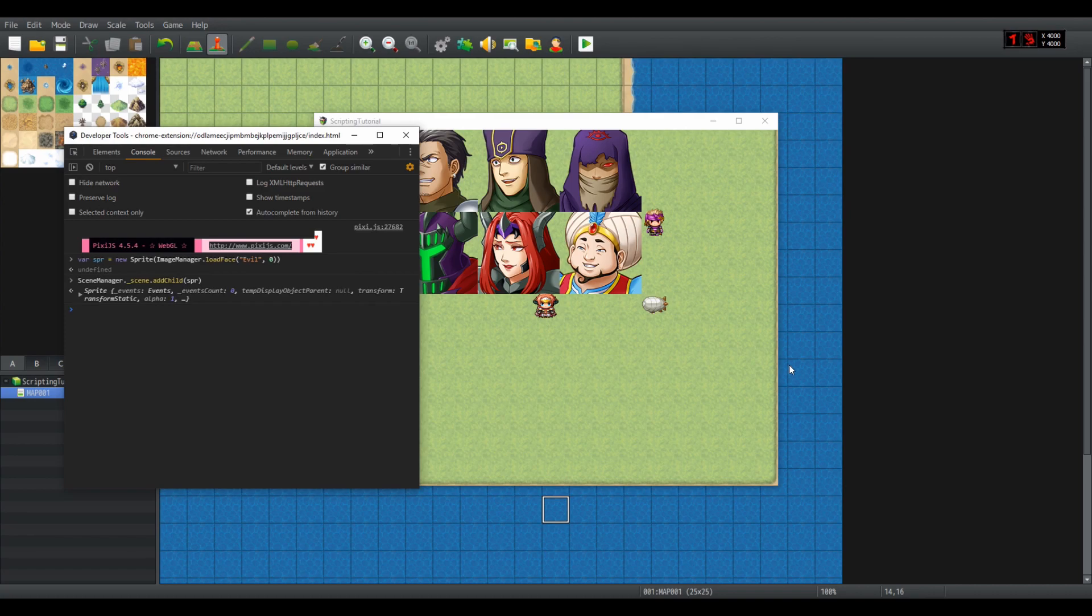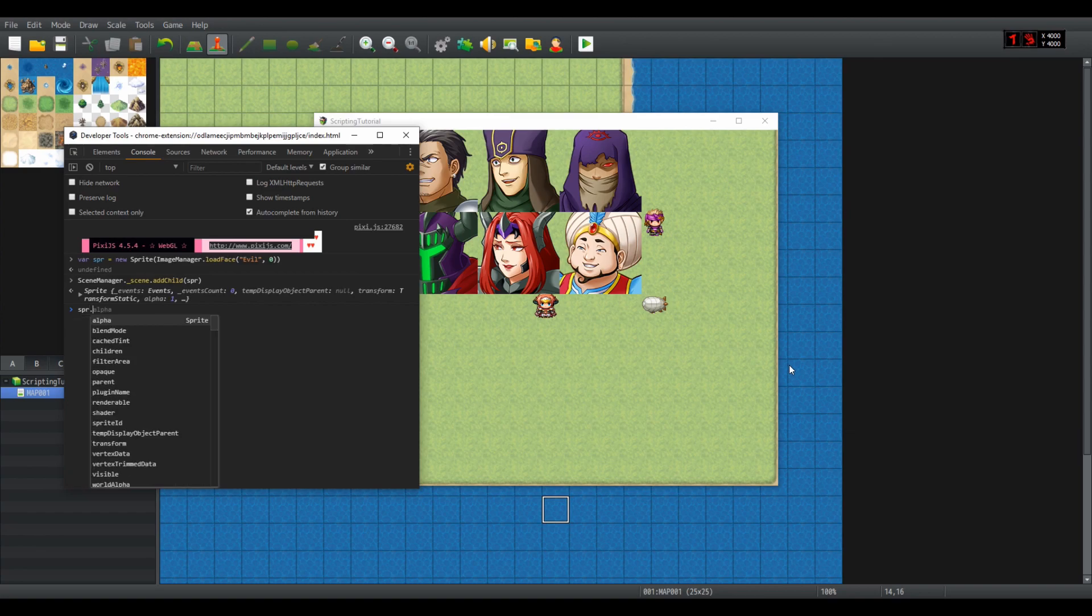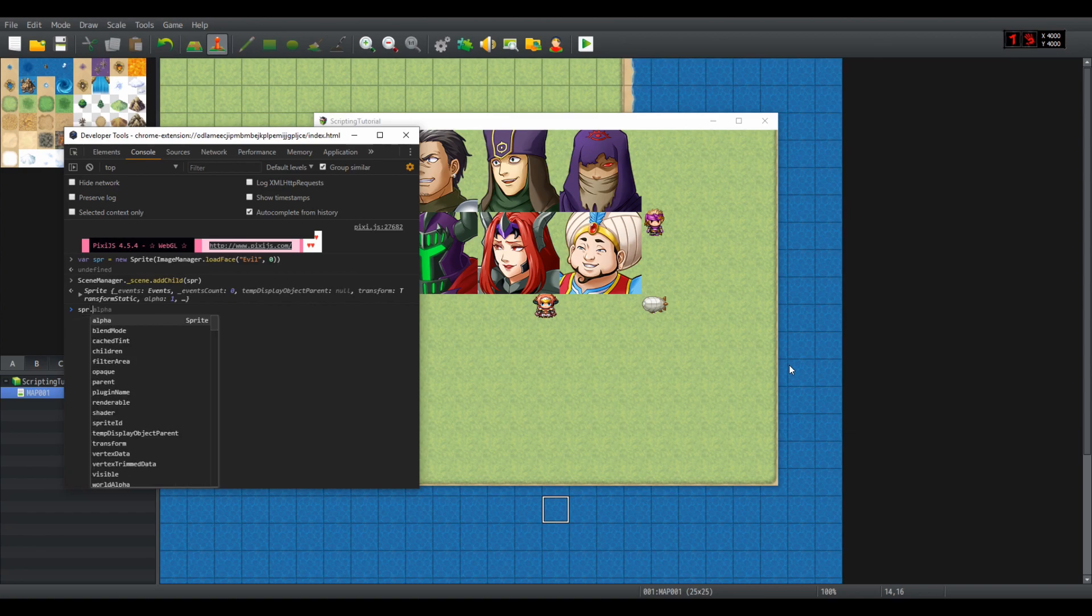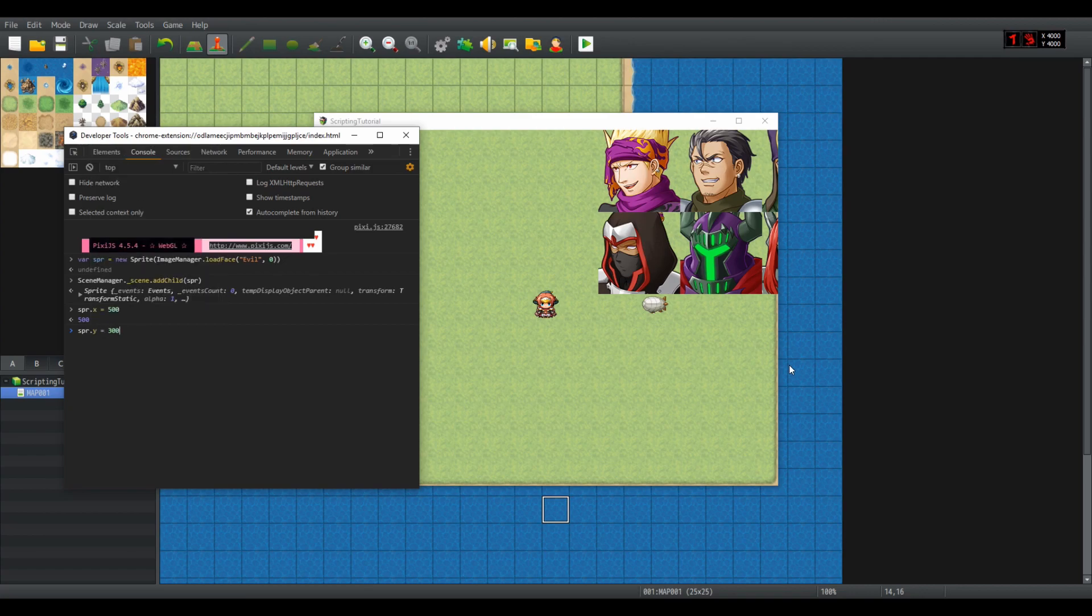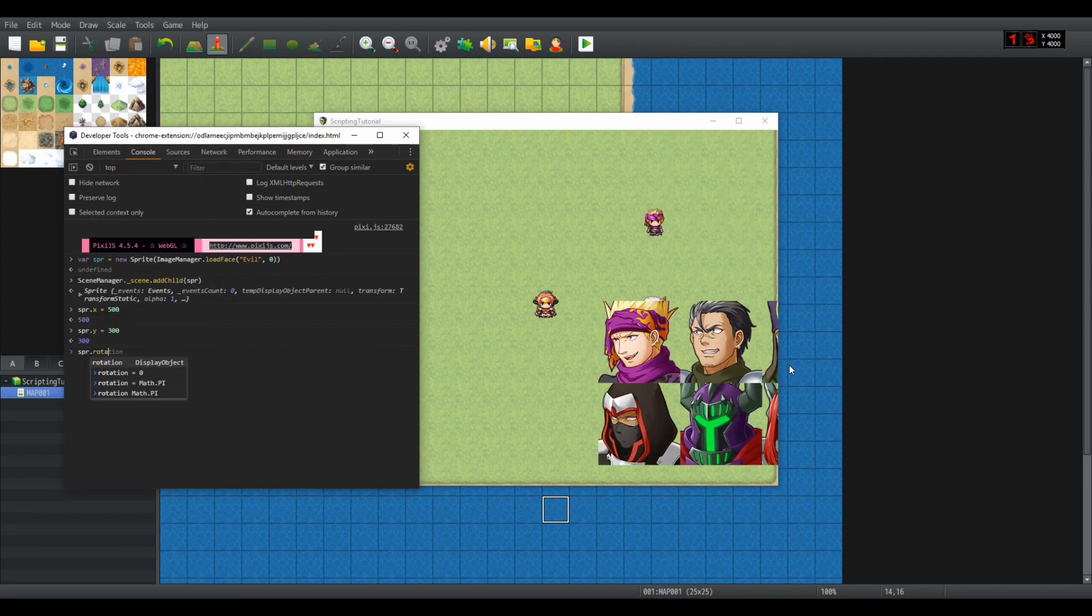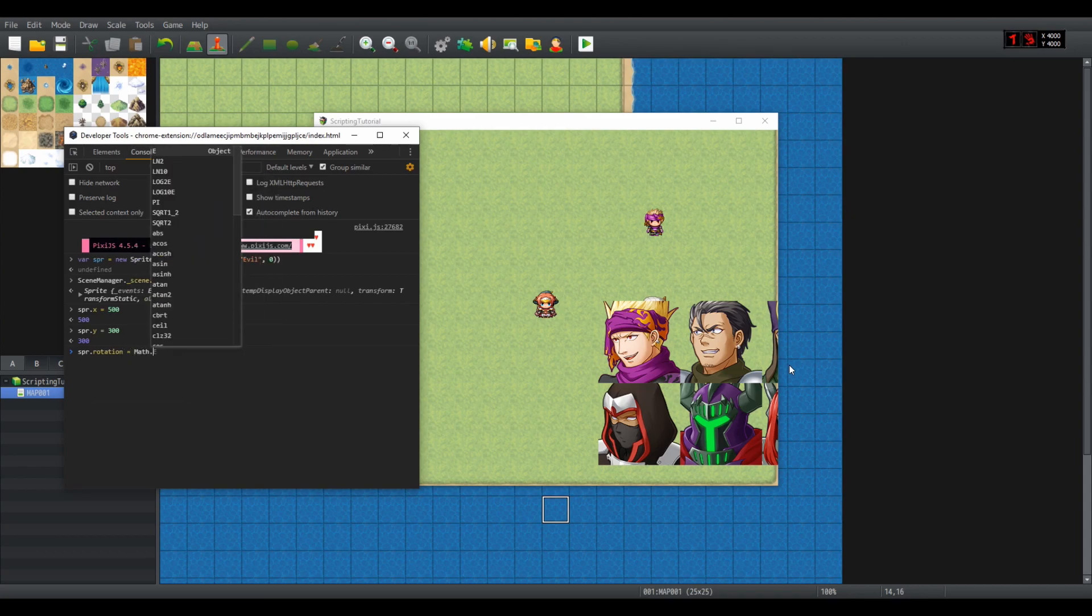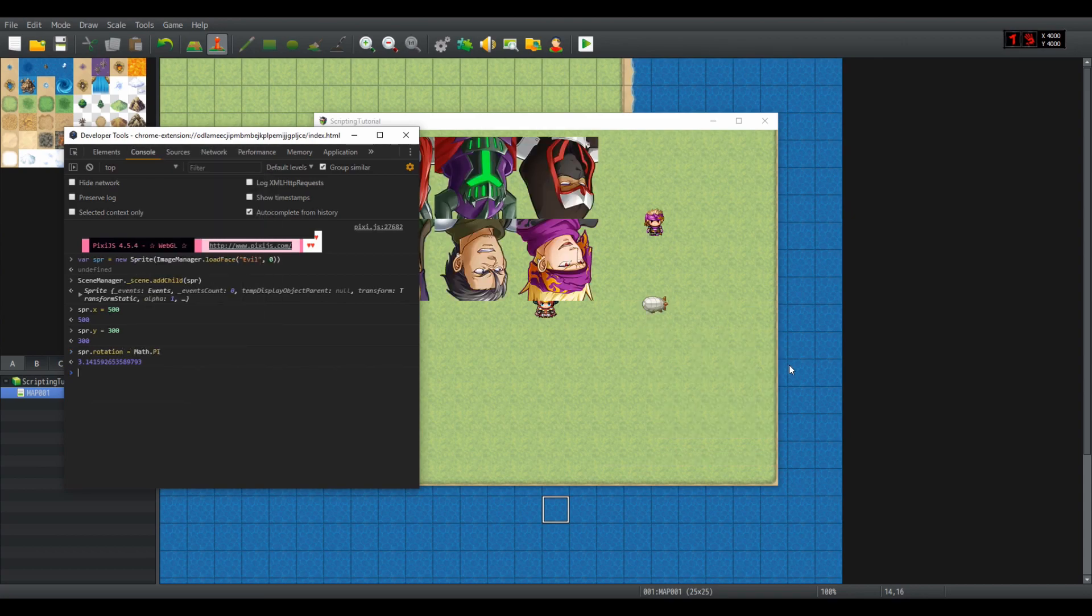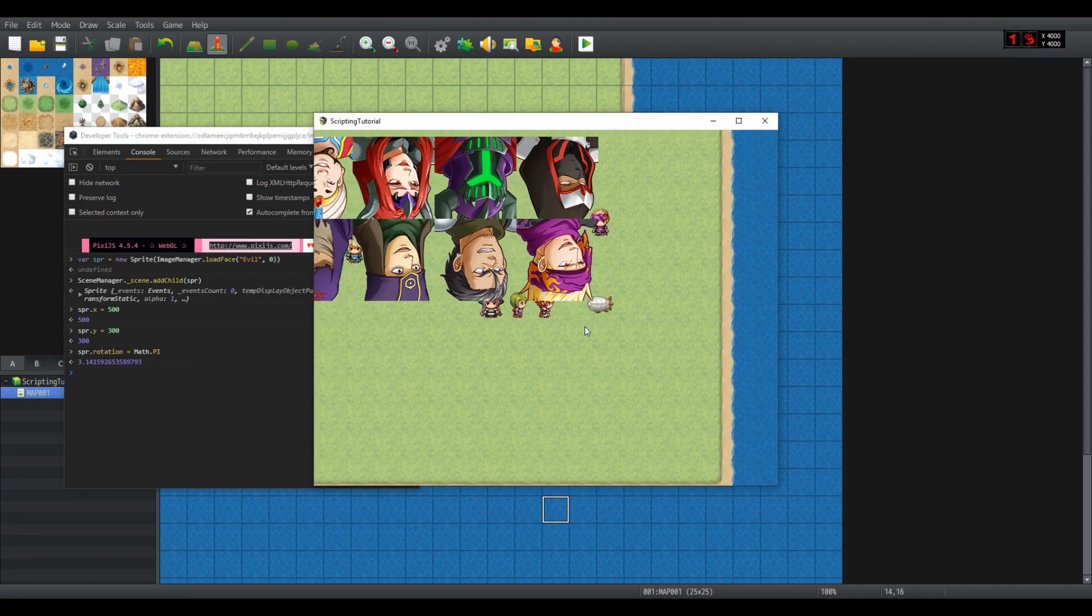You can, for example, move it, because that moves the bitmap too. Spur.x equals 500, spur.y equals 300. You can even rotate it. Spur.rotation equals math.pi. It is important to know that the rotation is in radians and not in degrees, so you have to do it from zero to at max 2pi.